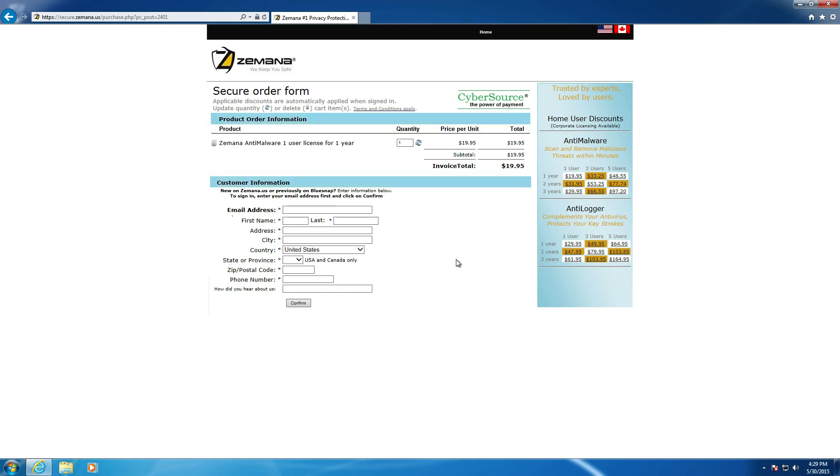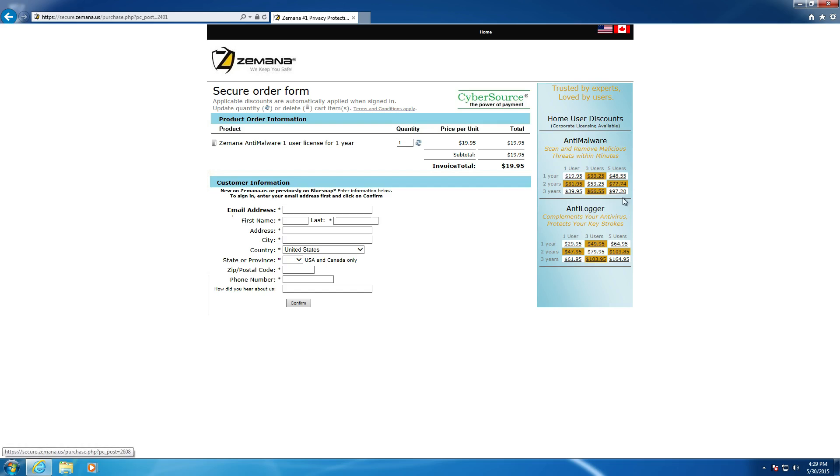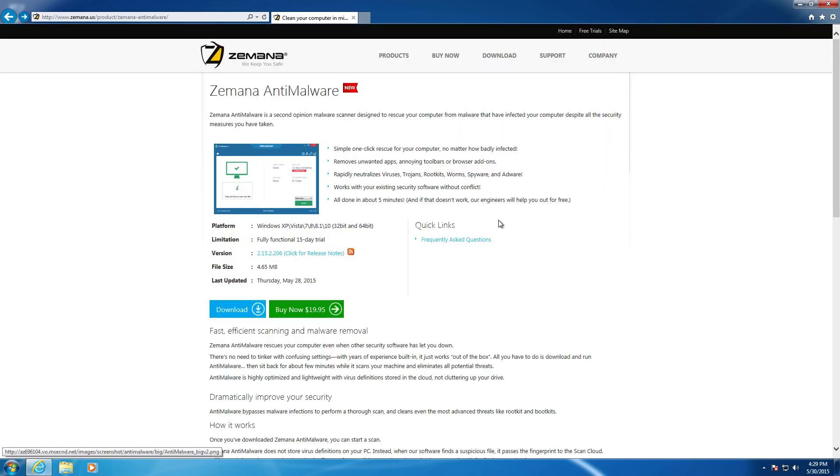But essentially, you do have to pay for it. It costs $19.95 for one user for one year. Obviously, if you want to increase your years, it's going to increase the price, as well as users. But it's nice to offer a bunch of different options for that specific program.